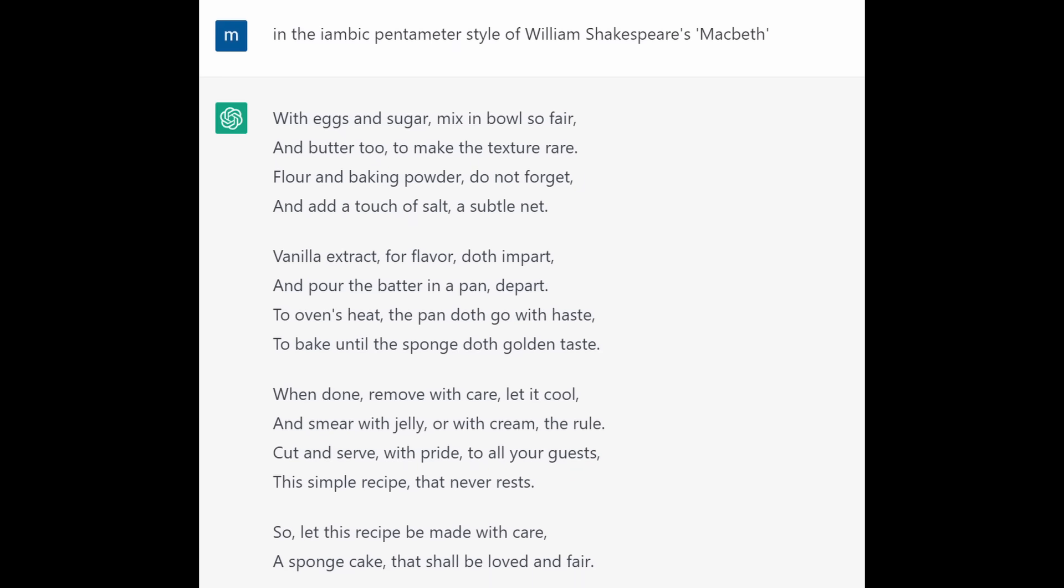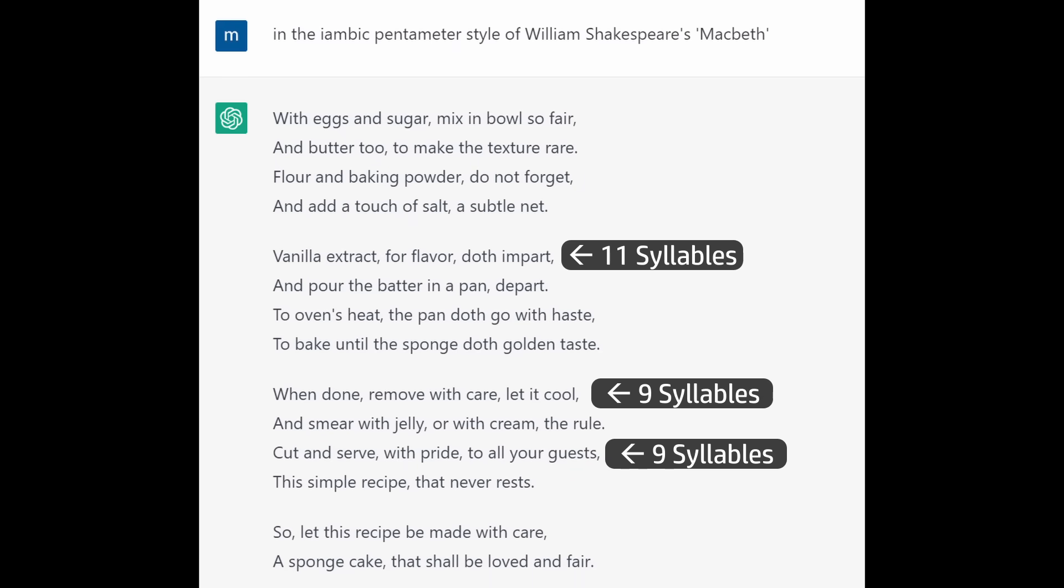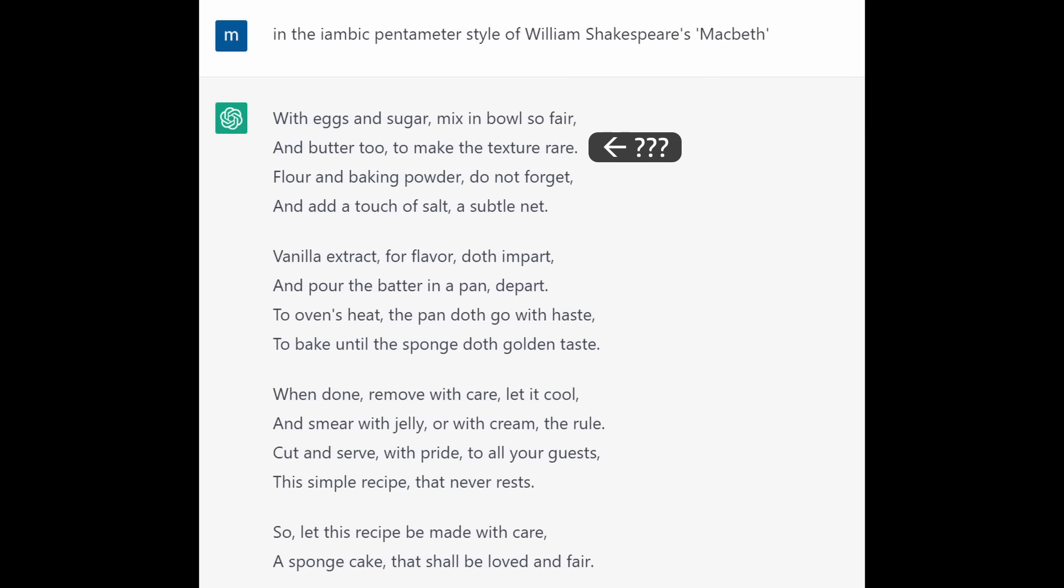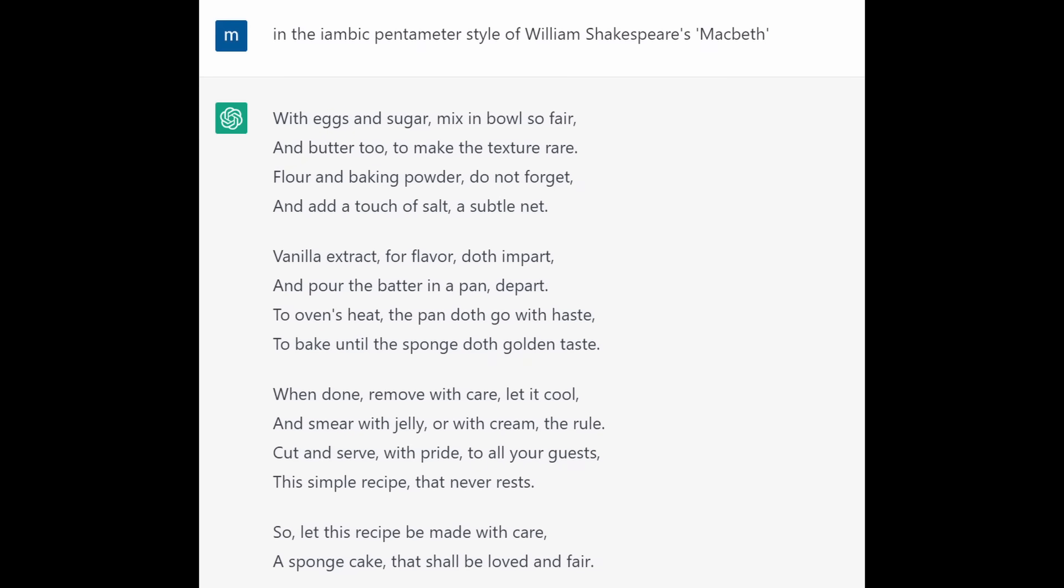Okay, that's pretty good but still a few wrong syllable counts and to be completely honest, some of the writing in here is clearly just padding. To make the texture rare? A subtle net? The simple recipe that never rests? I mean, those things mean something but I feel you have to stretch a little bit to get there. Never rests on the plate maybe? Implying that it's eaten up rapidly? Okay, anyway, something still wasn't quite right.